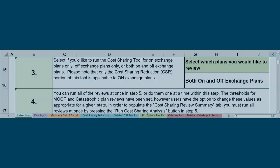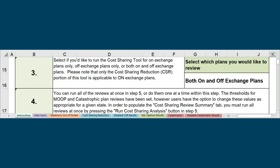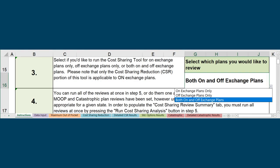Step 3 asks if you want to run the reviews for on-exchange plans, off-exchange plans, or plans offered both on and off-exchange. Select the appropriate option from the drop-down menu so the results will be accurate.